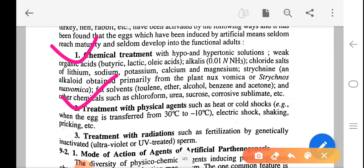Treatment with physical agents includes: heat; cold shock, when the egg is transferred from 30°C to minus 20°C; electric shock; shaking and pricking. Treatment with radiation includes fertilization with genetically inactivated ultraviolet (UV)-treated sperm.